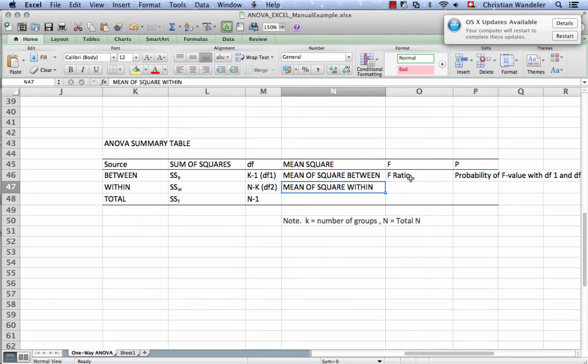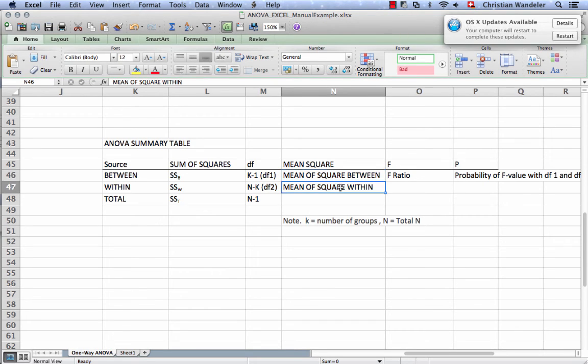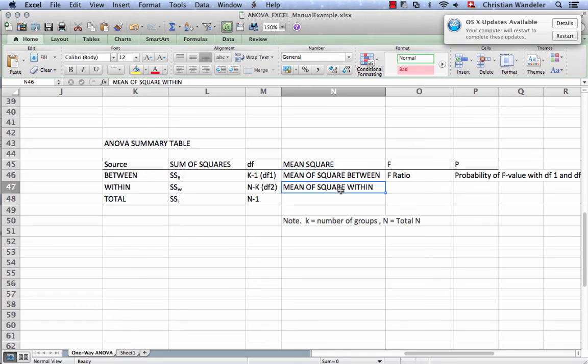And to get our F-ratio, we simply divide the squares between with the squares within. So it's mean of squares between divided by mean of squares within gives us the F-ratio.